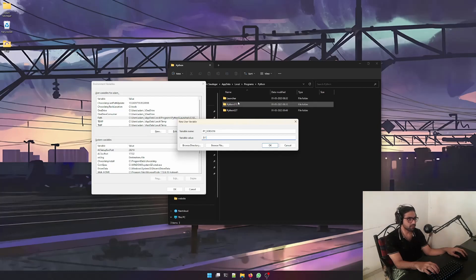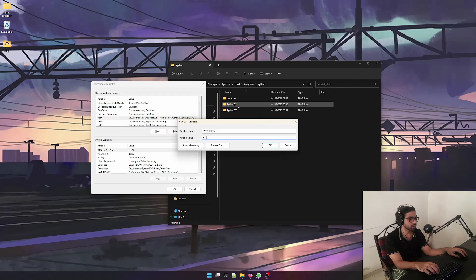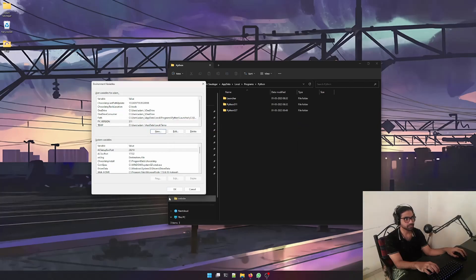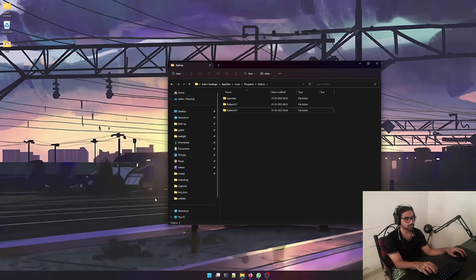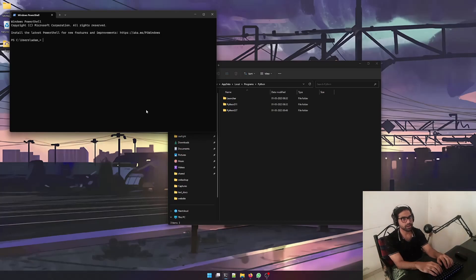Once you do this, just press OK. Now if I open up a PowerShell and write python --version, we are using the correct version of Python. Let's say if you want to use this Python version, Python 3.7,